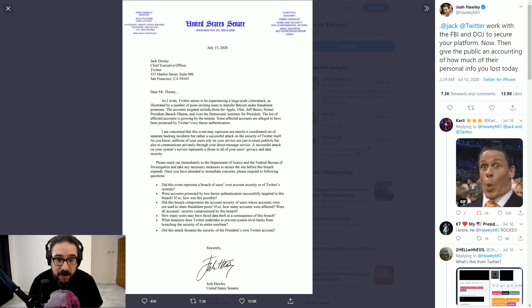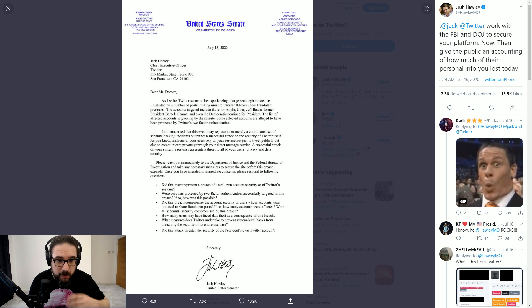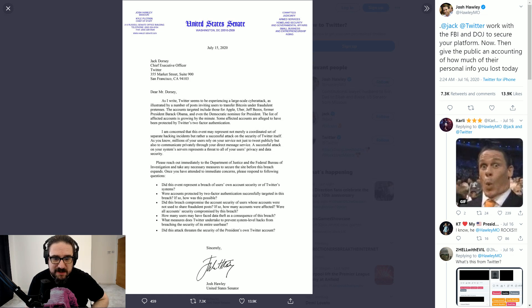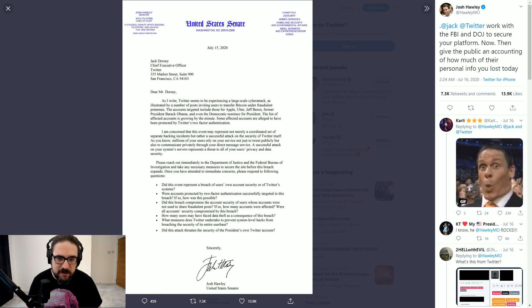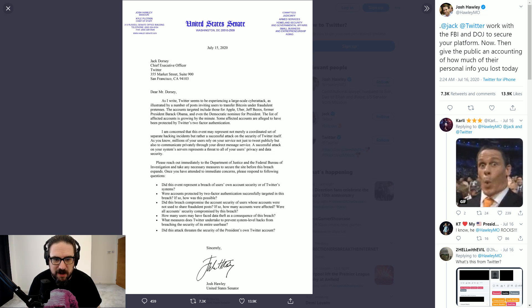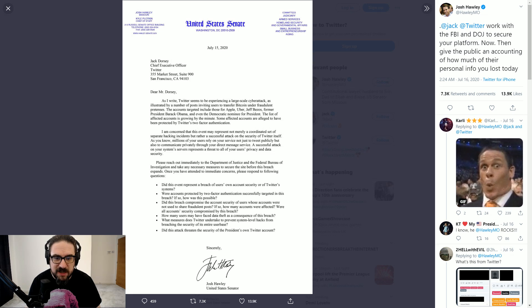Yes they were. And if so, how was this possible? Did this breach compromise the account security of users whose accounts were not used to share fraudulent posts?